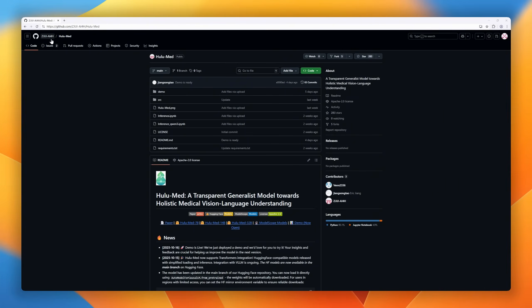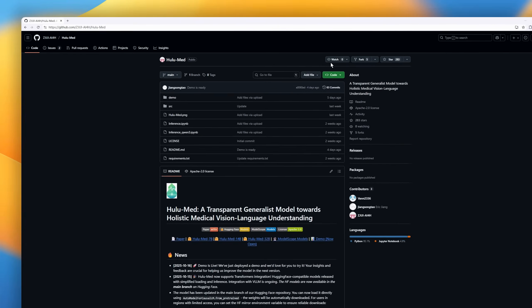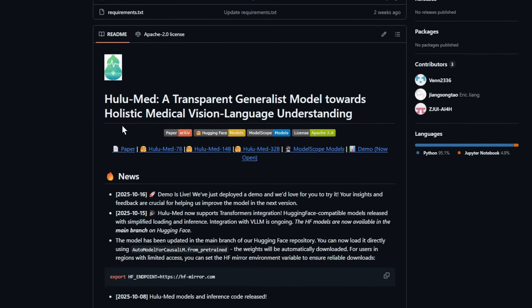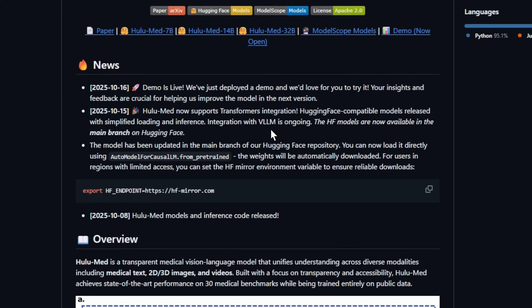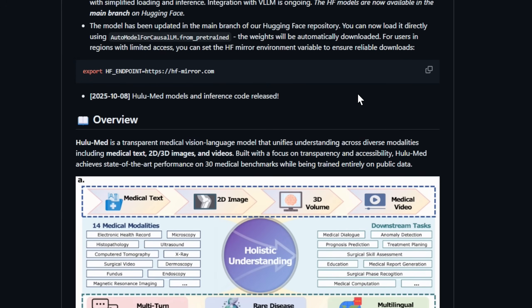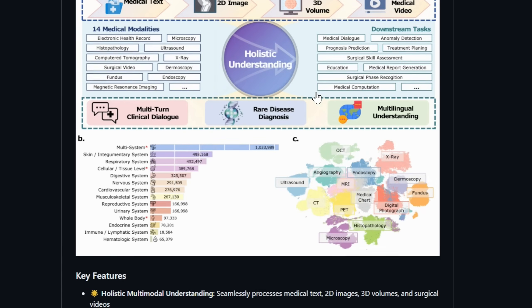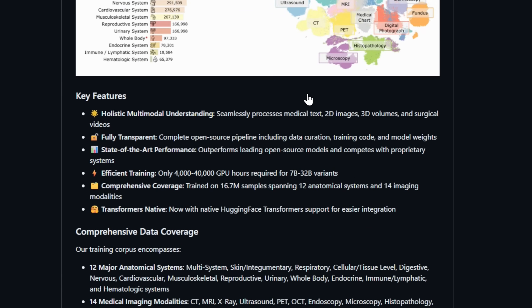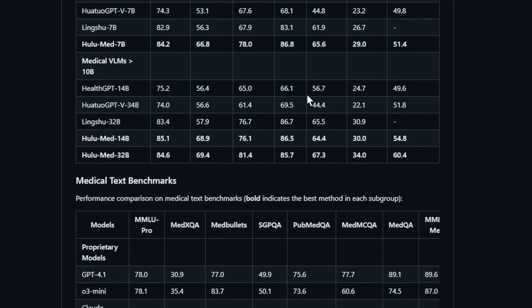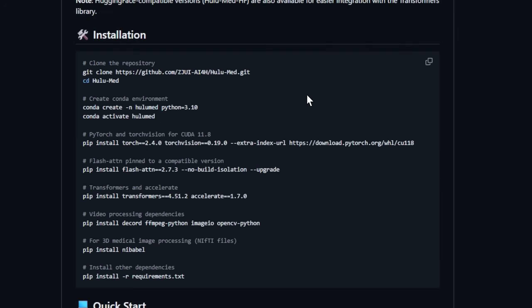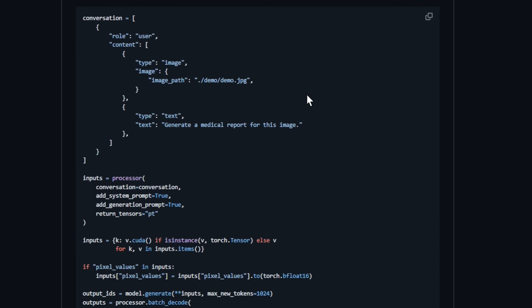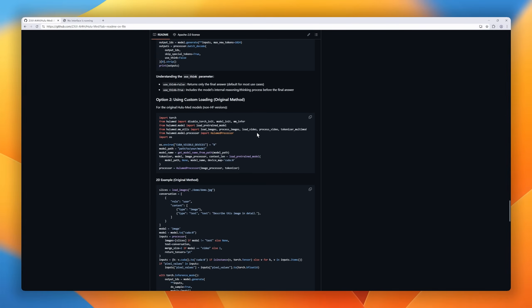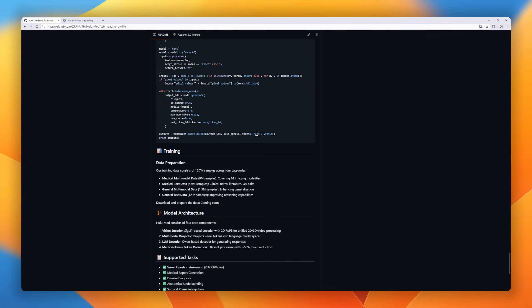Meet HuluMed, a transparent generalist model. It unifies text, 2D and 3D images, and surgical videos, delivering a holistic understanding across medical modalities. Completely open source and transparent, HuluMed provides full access to its training data, code, and model weights, empowering researchers and clinicians alike. Trained on 16.7 million samples across 12 anatomical systems and 14 imaging modalities, HuluMed achieves state-of-the-art performance on 30 medical benchmarks, competing with proprietary systems, yet built entirely on public data.